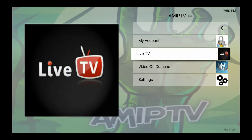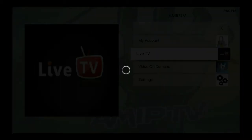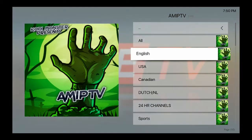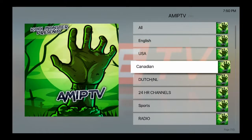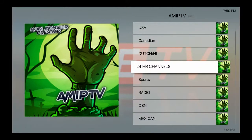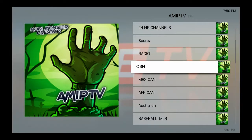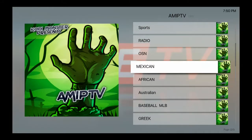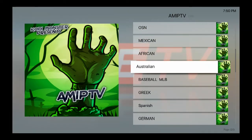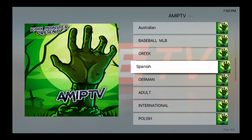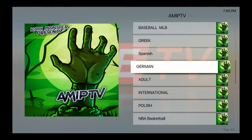Let's go see the live TV. You see? It has all English, USA, Canada, Dutch, 24-hour, sports, radio, OSN, Mexico, African, Australia, baseball, Greek, Spanish, Germany.